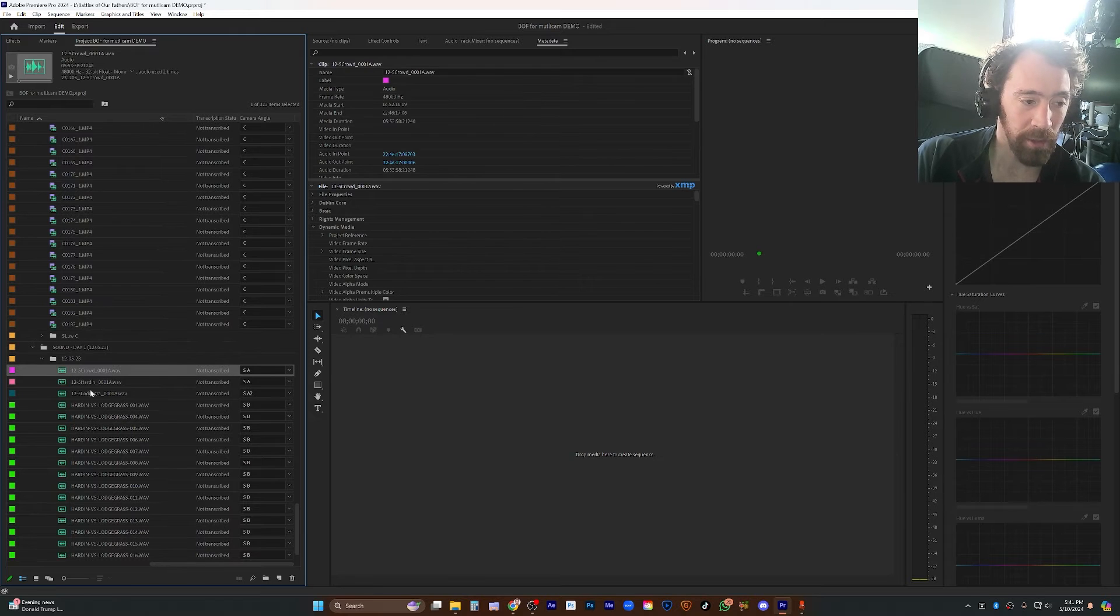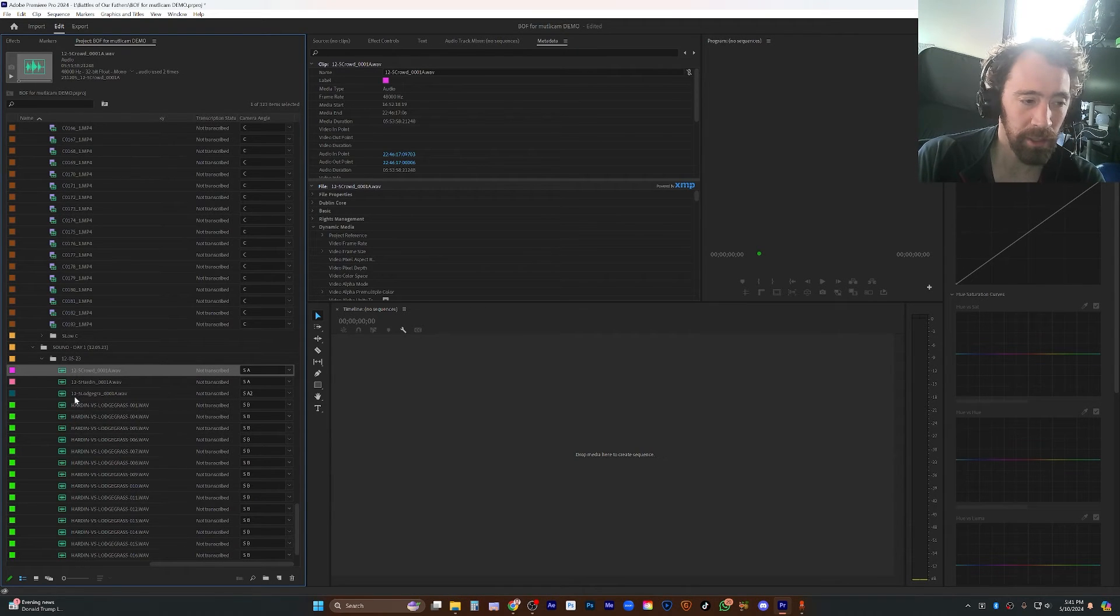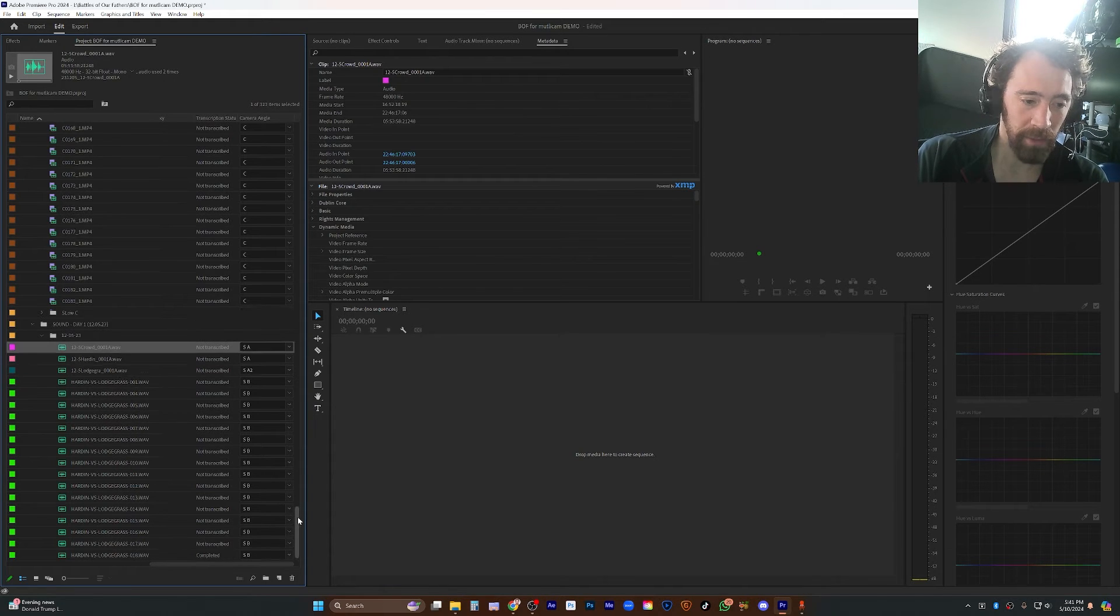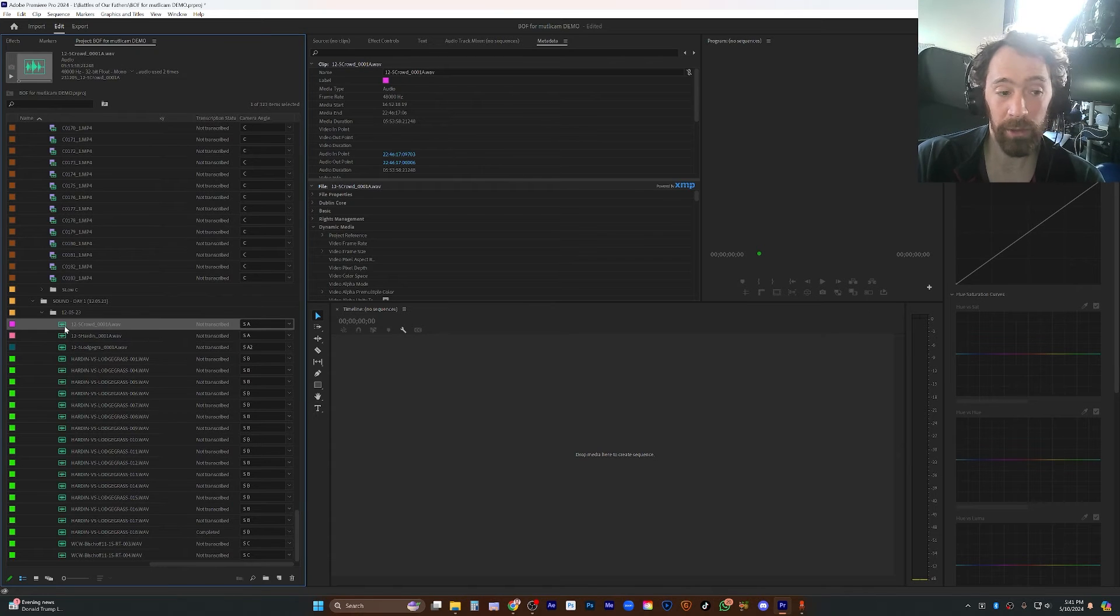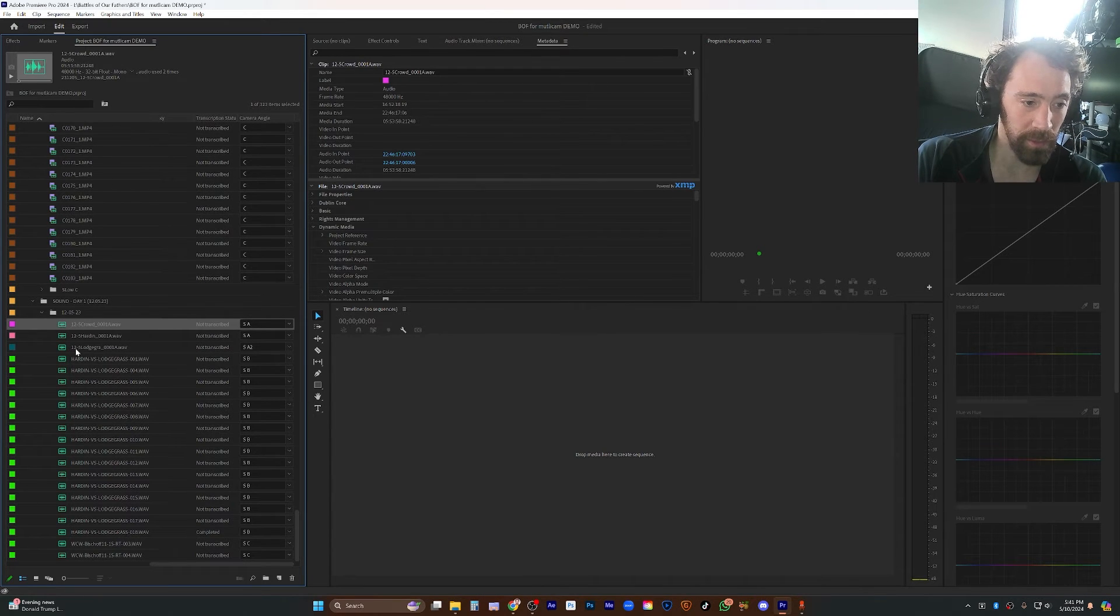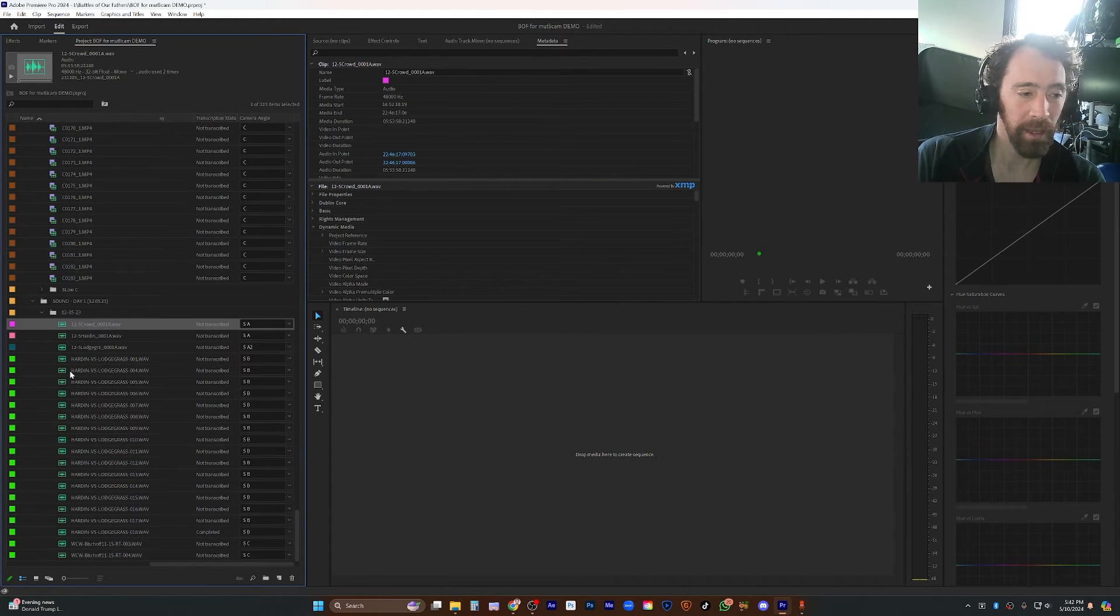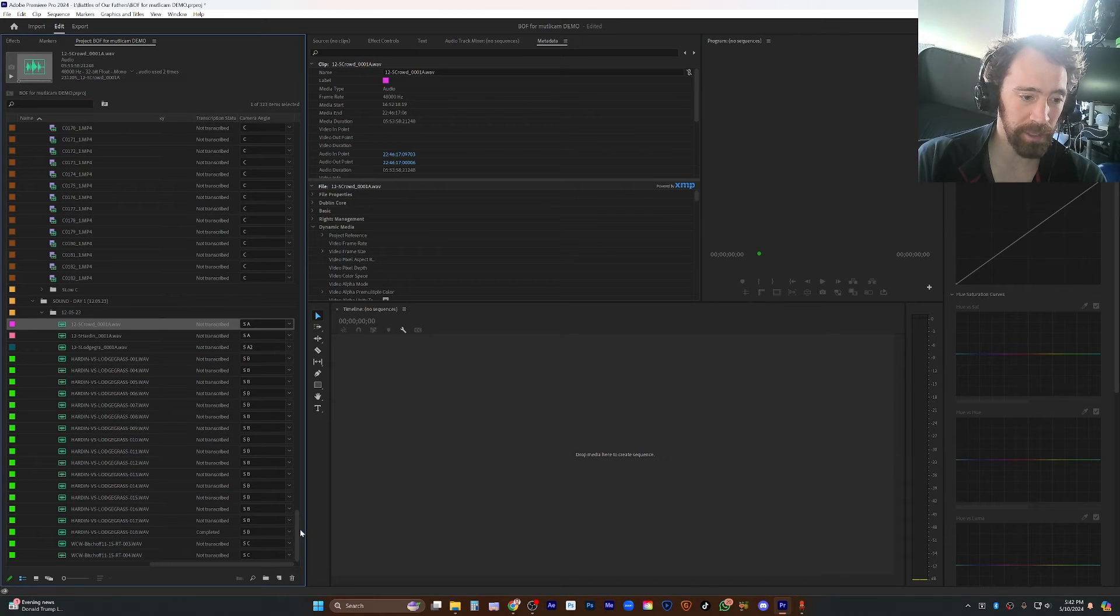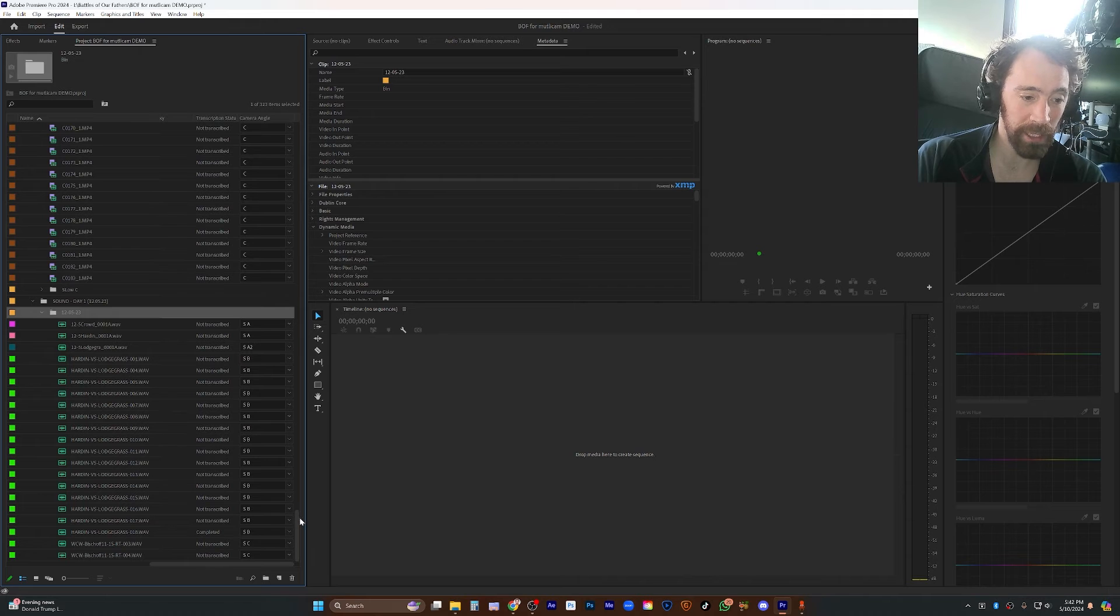Another really important thing is if you have multiple audio files to work with, make sure you understand which of those were recorded on the same device. If you have like three or four zooms or whatever recording at the same time, label those as cameras. So these were S A for sound A, sound B, sound C. So they end up on their own specific tracks. Okay, finally, the time we've all been waiting for, how to multicam.